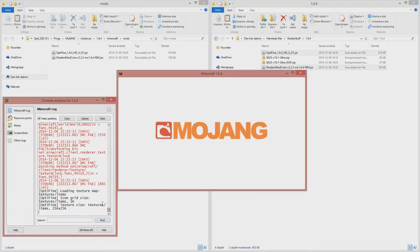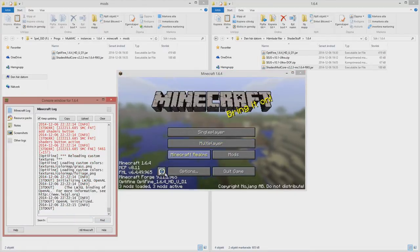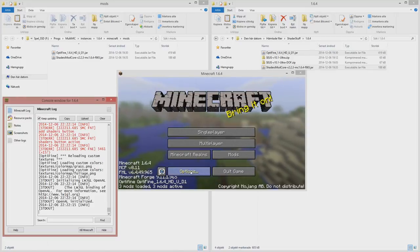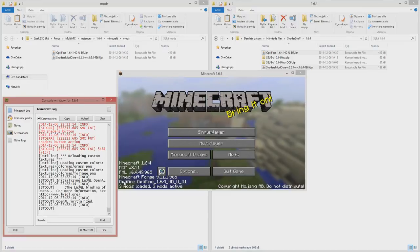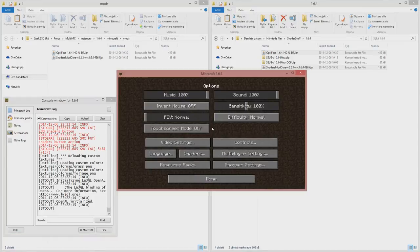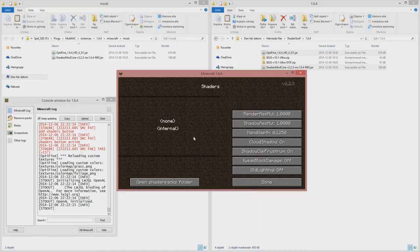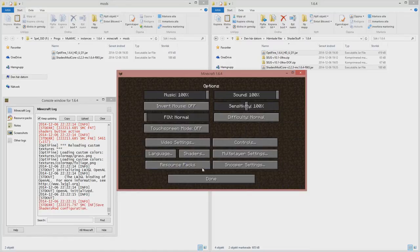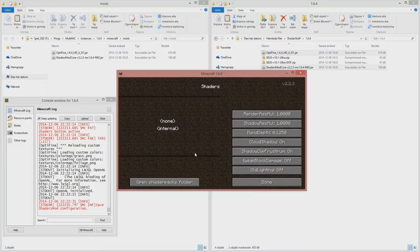Now we have them loaded. You can see MCP, FML, Forge, Optifine. And now when we go to, this is a new add-on from the shaders mod core, shaders option. Now we have no shaders loaded.